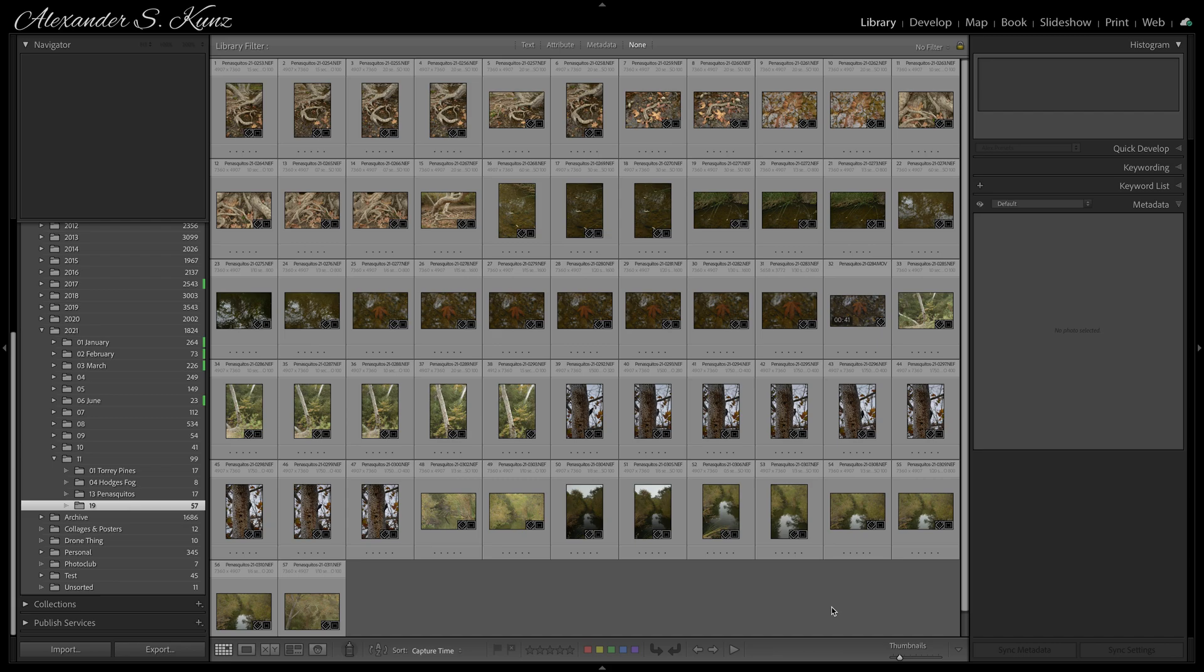Hi, this is Alexander Kunz with another Lightroom Short. Today I want to show you how to add location information to your photos and why you would want to do that.